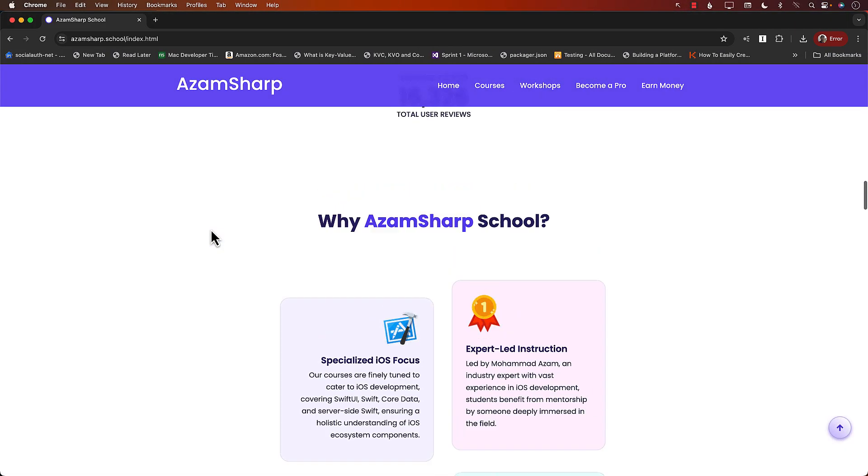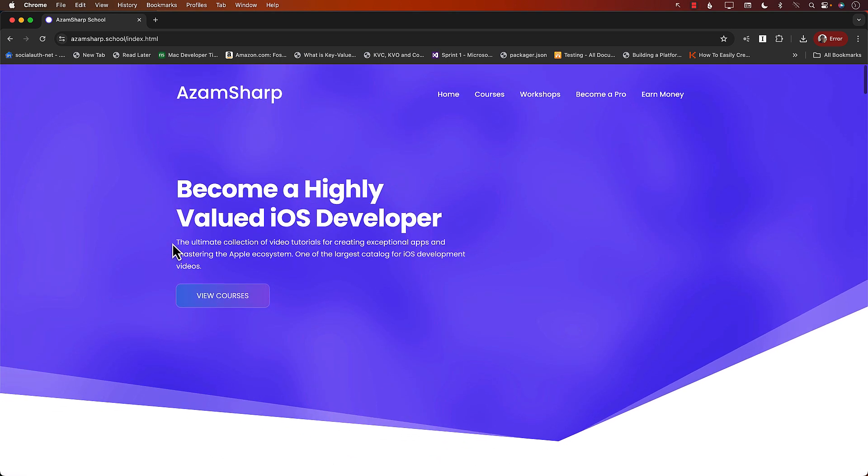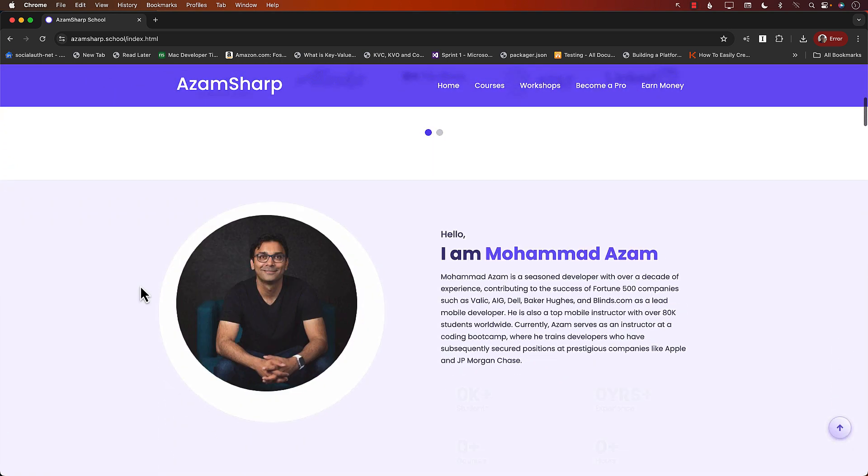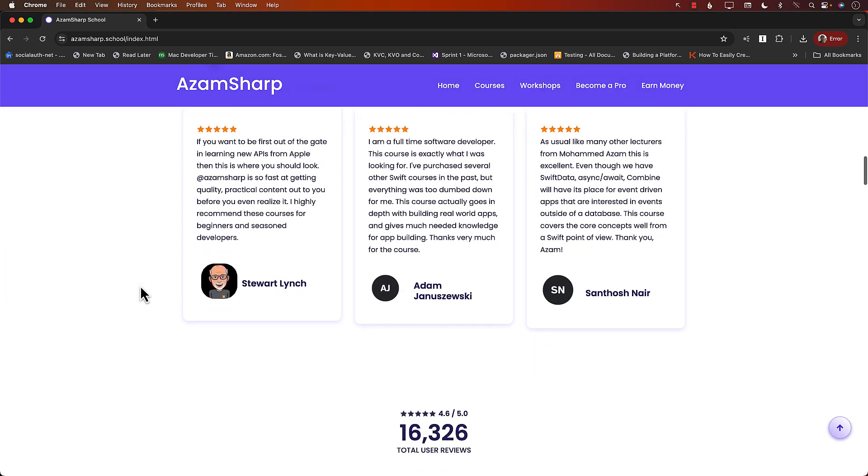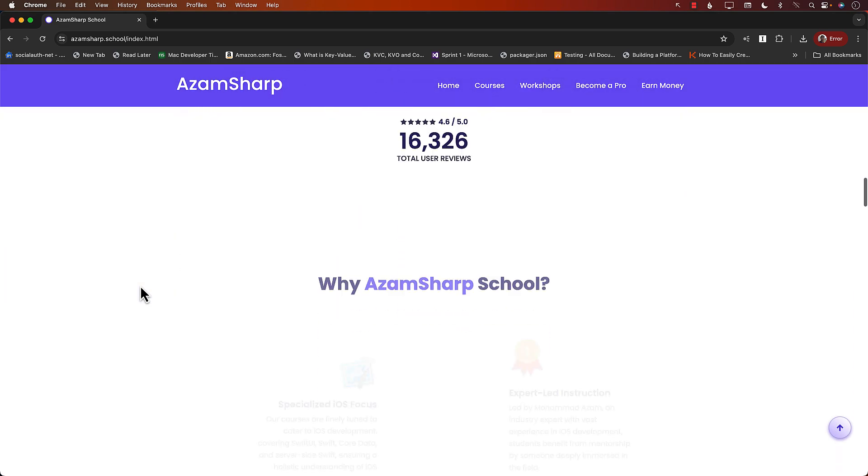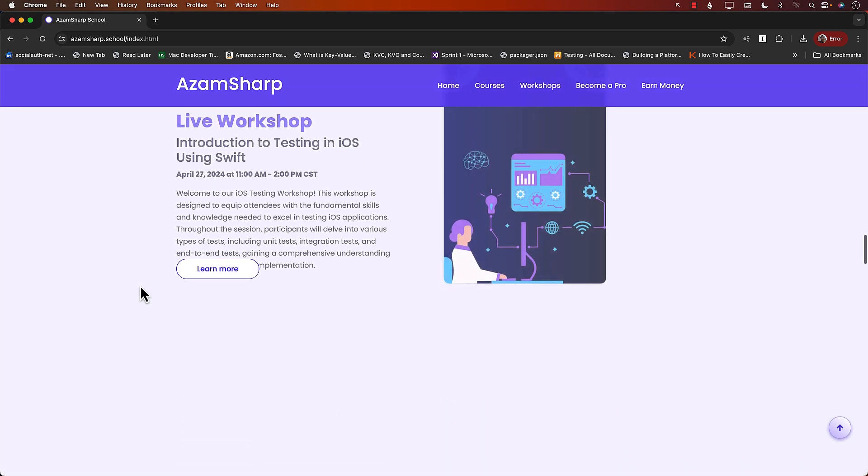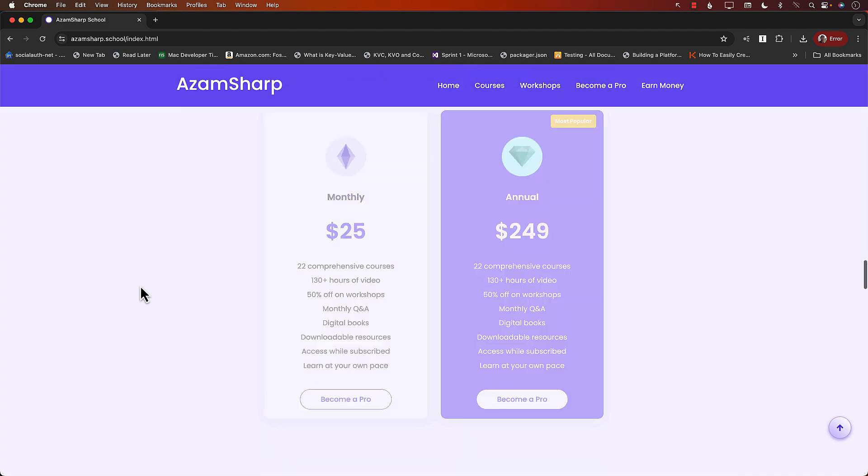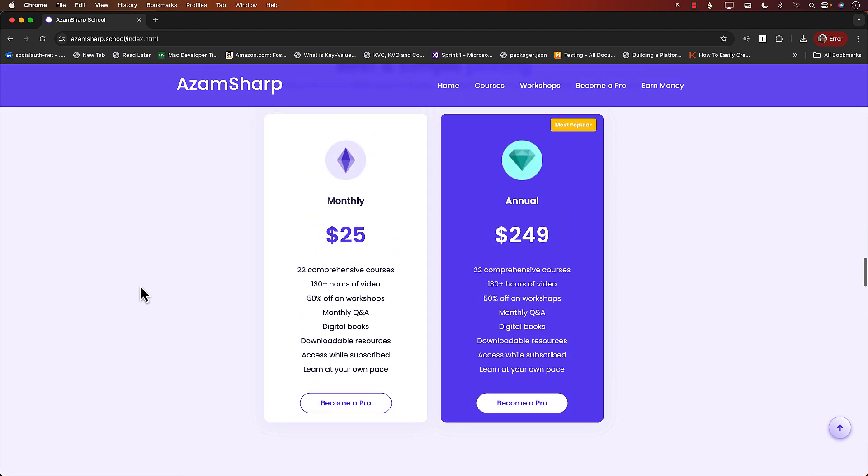This is, I mean, one of the largest catalogs for iOS development. You're going to love the Azamsharp.school and you're going to love all the courses that I'm doing, especially the workshops also. And you can see live workshop and all the courses. All right. Thank you so much. And I'll see you in the next video.